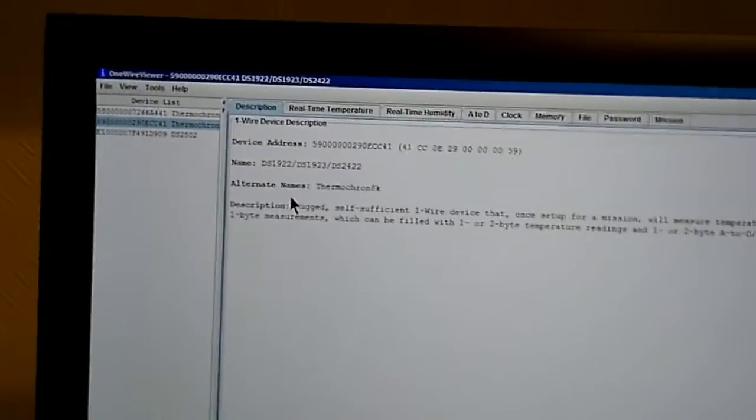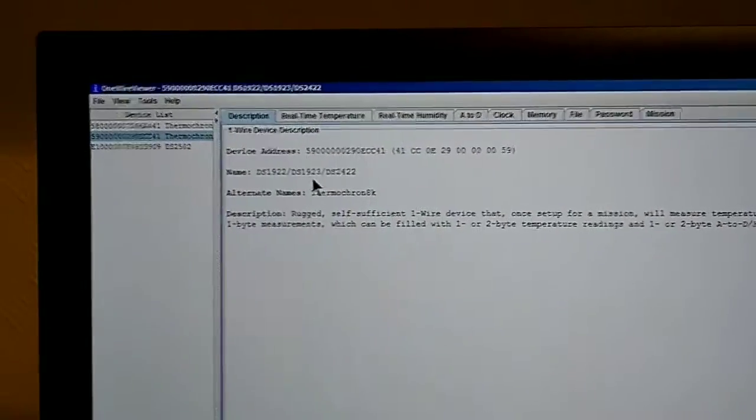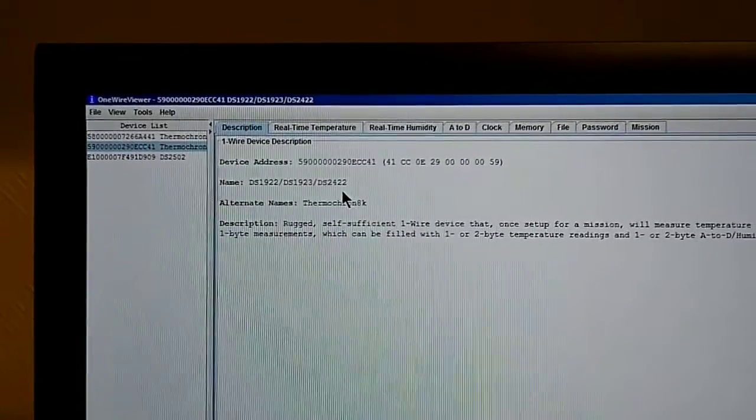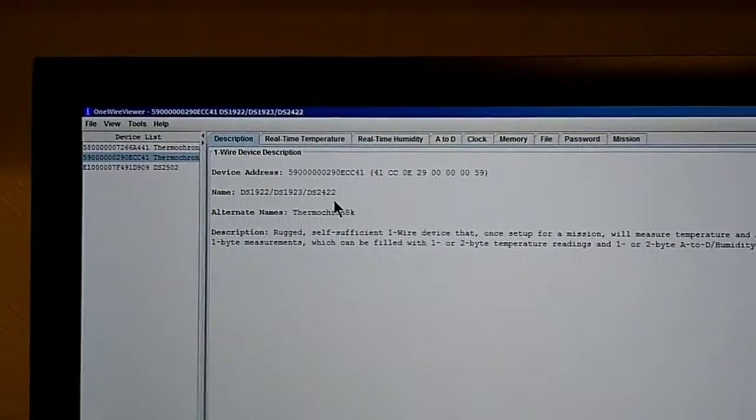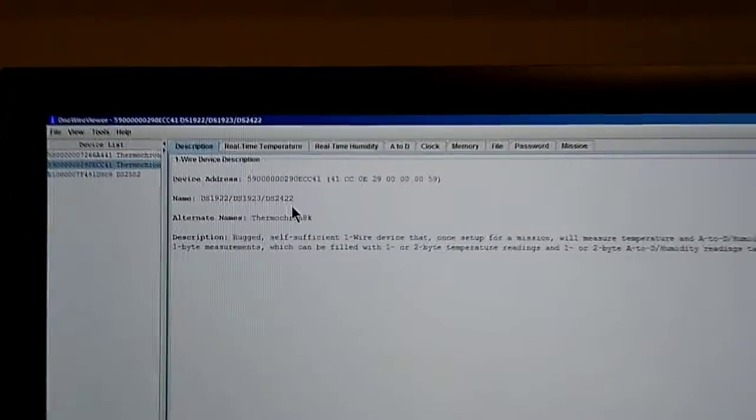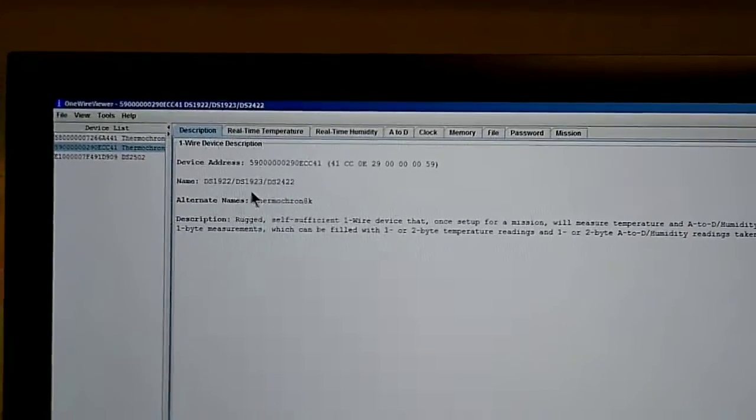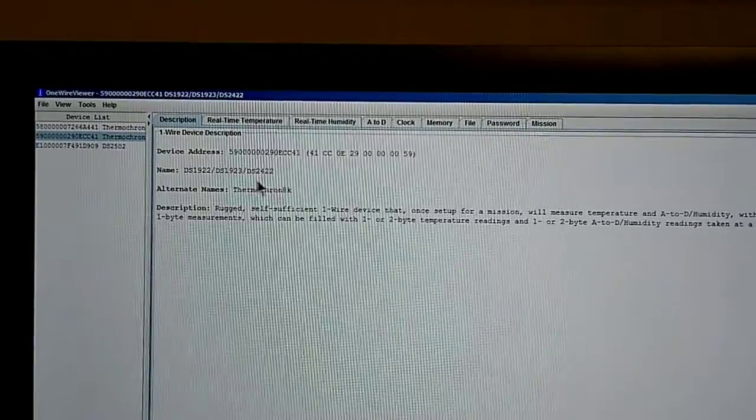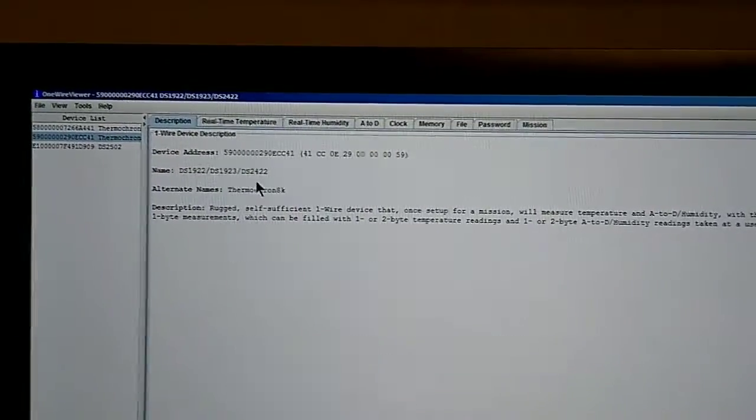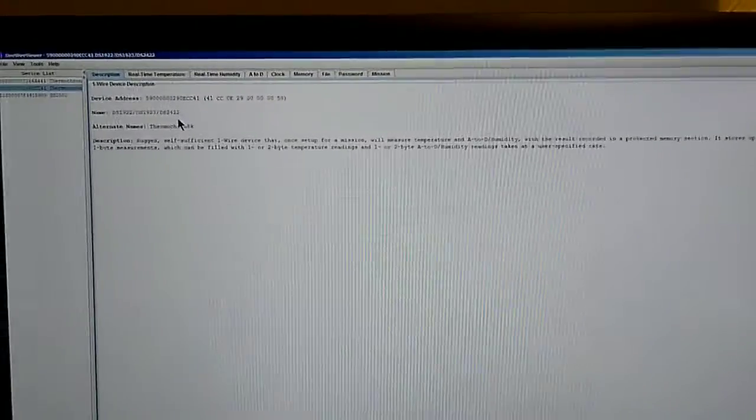And it reports itself as a DS-1922-1923-DS2422 and that's because the part number, the precise part number of the logger is only identified by something that's written into the random access memory that can't be read when the battery is depleted.